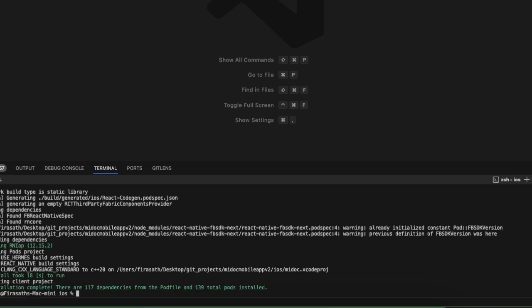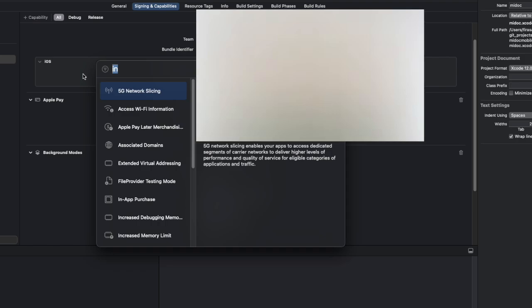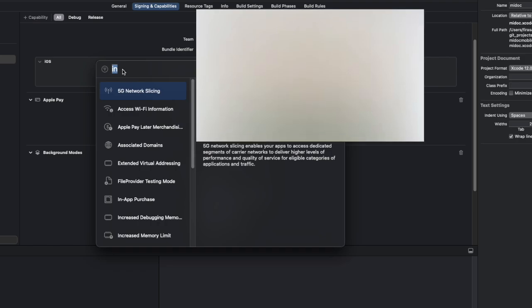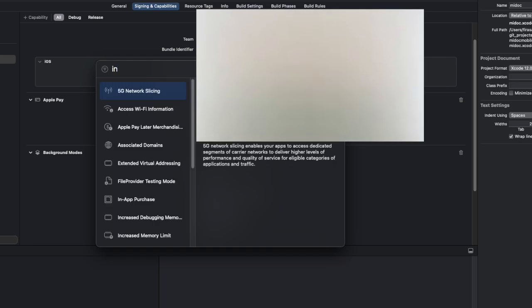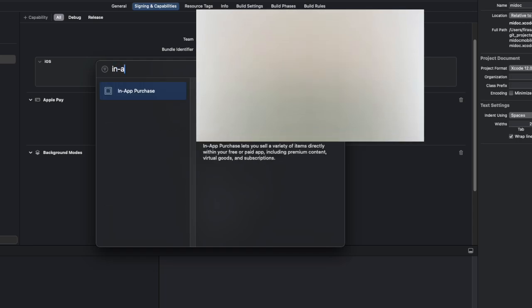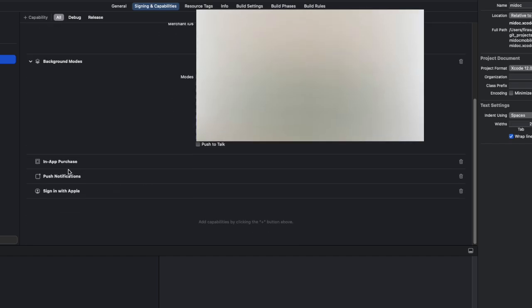Once we complete the pod install, open Xcode, go to your signing and capabilities, click on capabilities, search for in-app purchase, then double click on in-app purchases and this will get added.